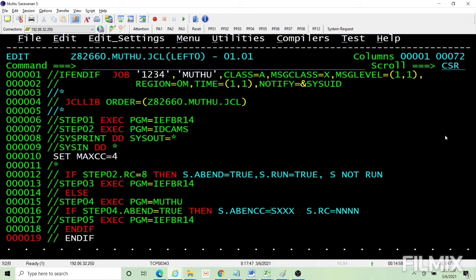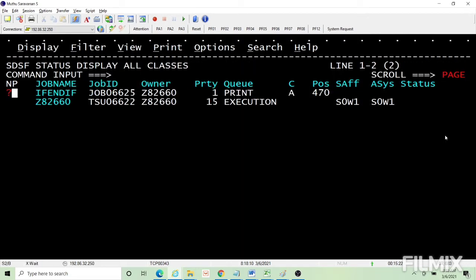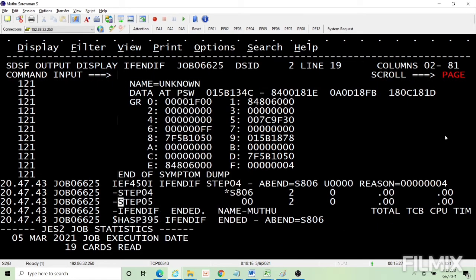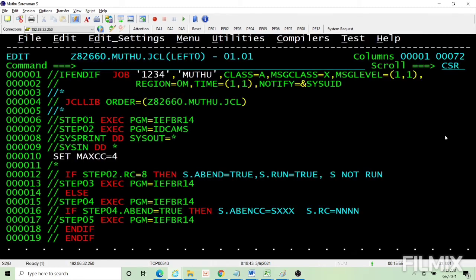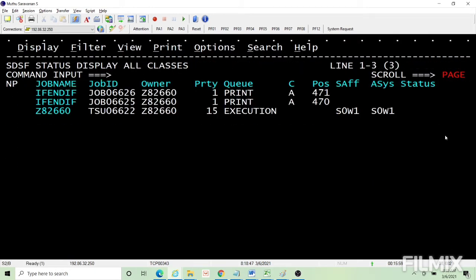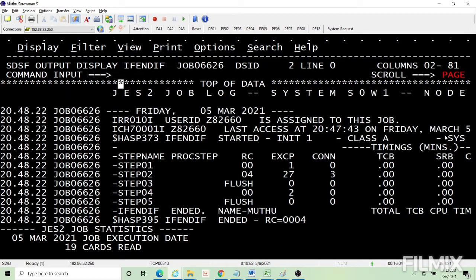These are the various conditions we can code within IF. Now let's try it out. I expect return code 4, so the ELSE path will be taken — this step will execute. This step is an ABEND, so step 4 and step 5 I expect to be executed. S806 is an ABEND — step 4 is ABENDed and step 5 is executed, so both are executed. Now if we put EFBR14 here, step 4's ABEND is not true, so step 5 will not execute — only step 4 gets executed. Step 5 is flushed.